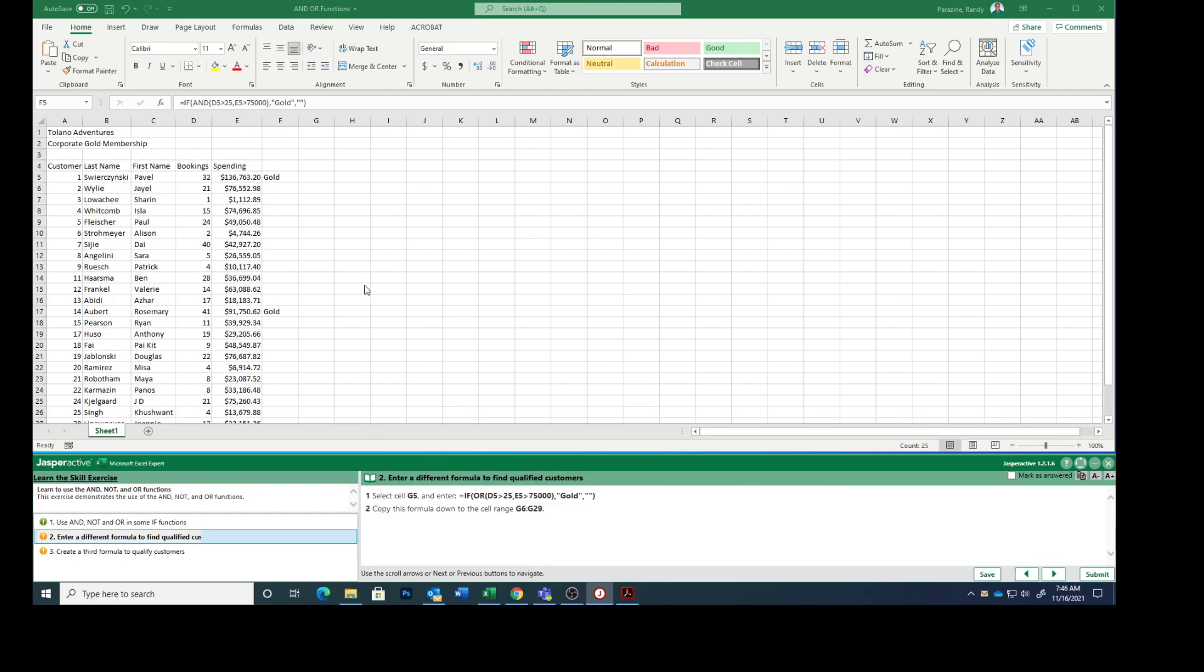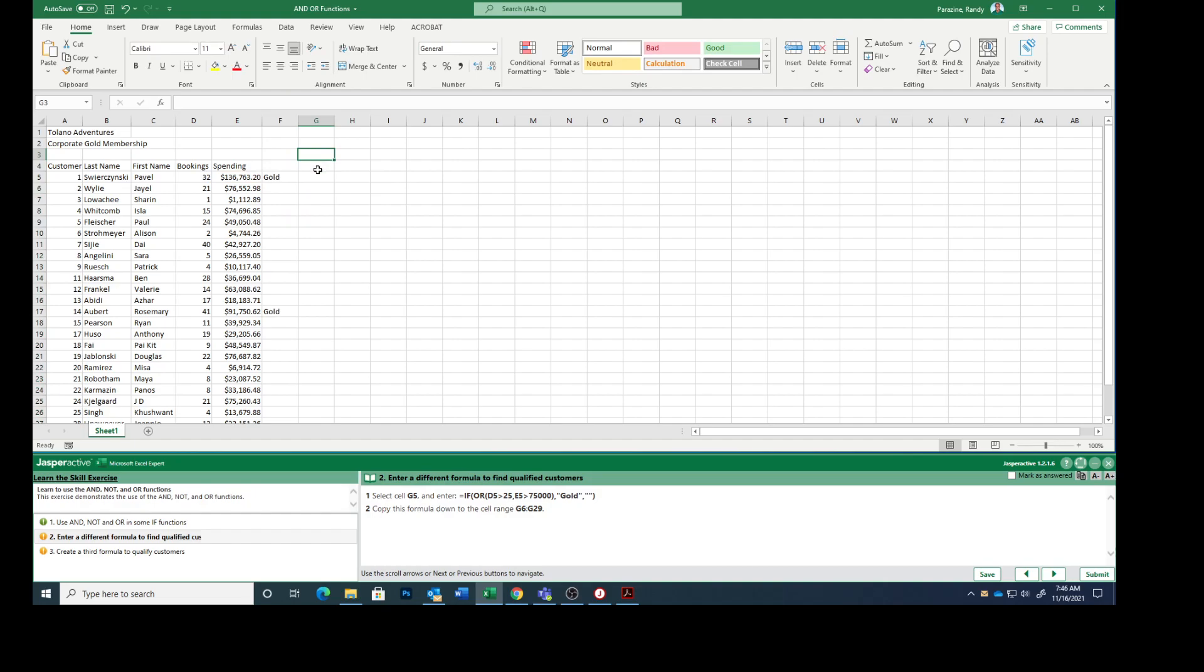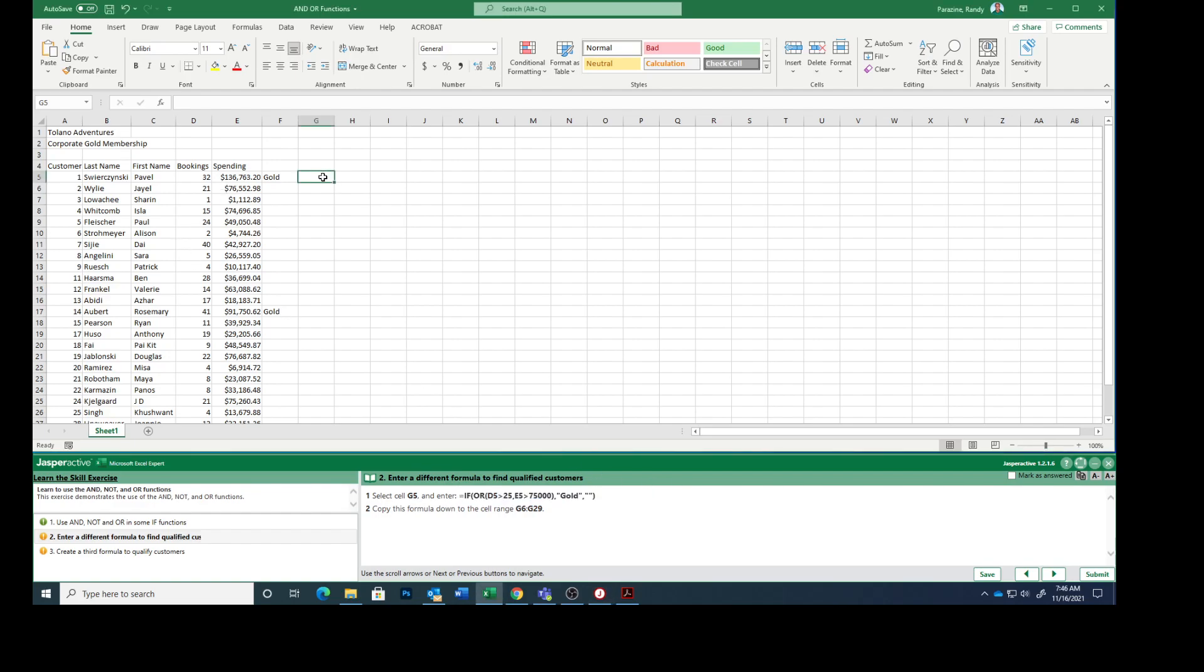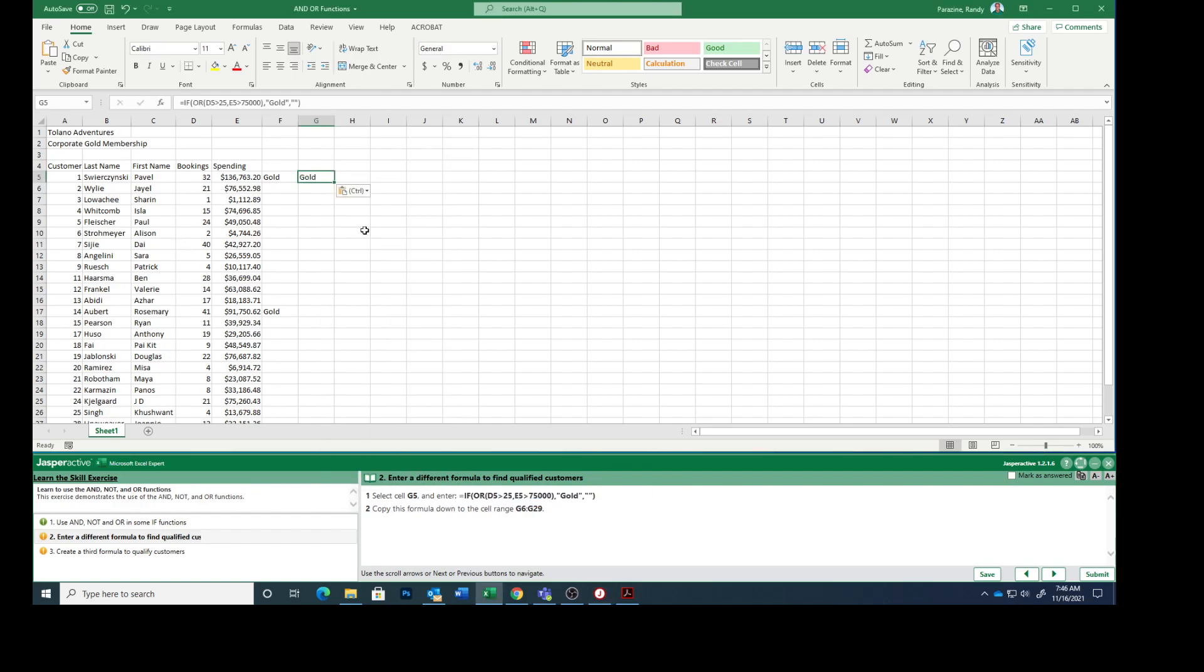Select cell G5 and enter if D5 is greater than 25. And then copy it down from G6 to G29.